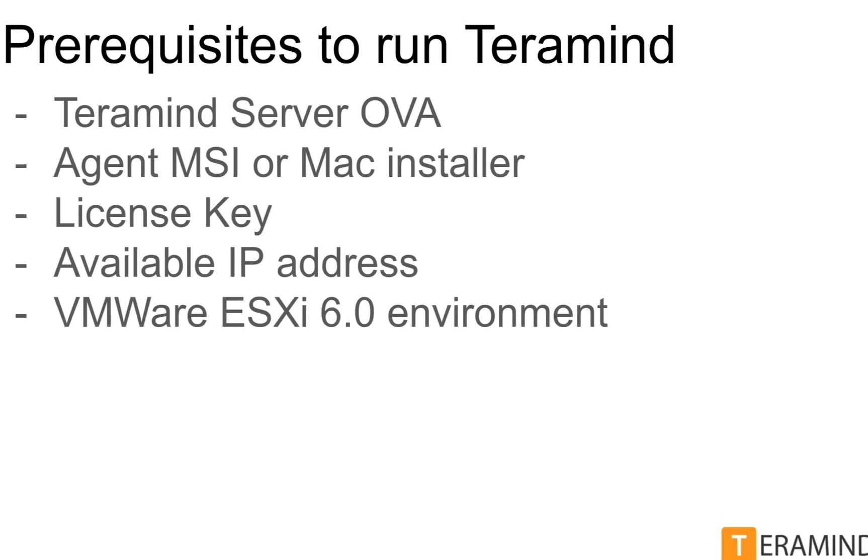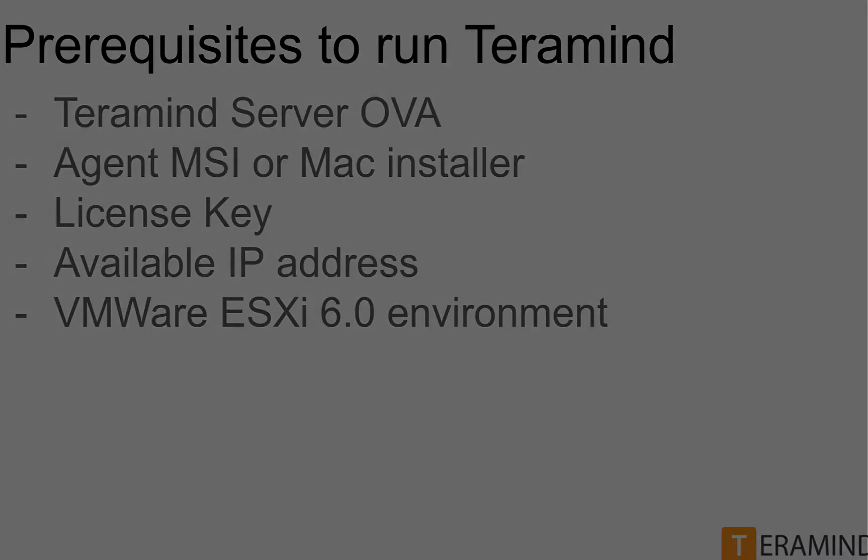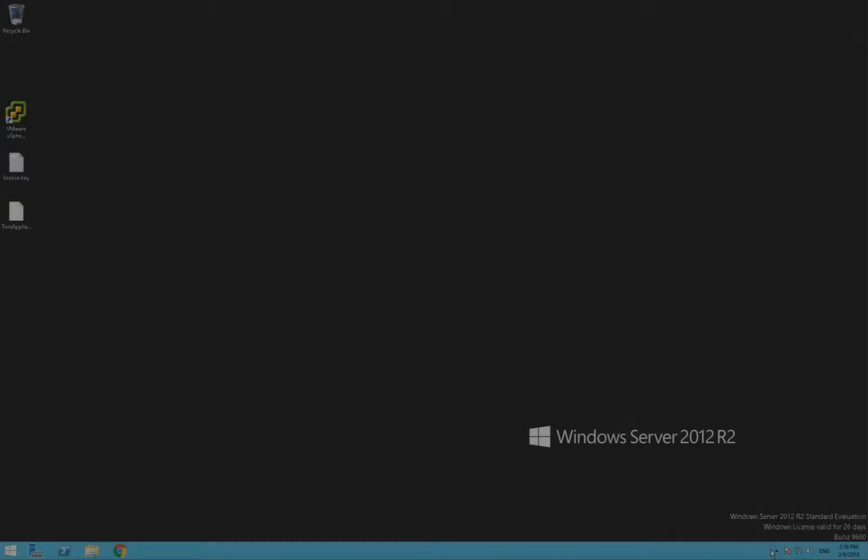You'll need three resources from us to get started: the OVA image, the agent, and the license key. All these can be obtained from the on-premise portal which you can get to from our website. You'll also need an available IP address on your network to assign to the server as well as a VMware ESXi 6 server.